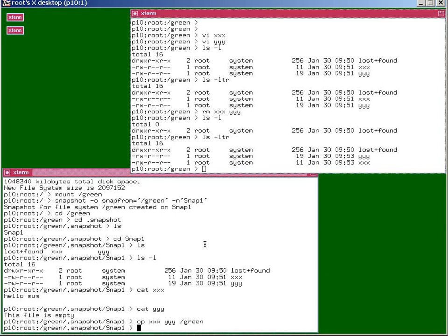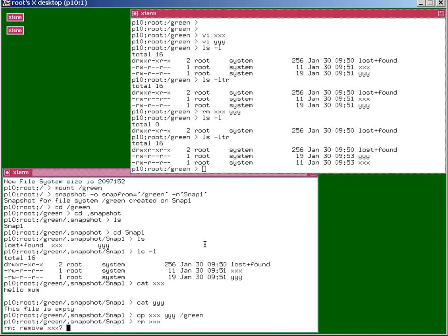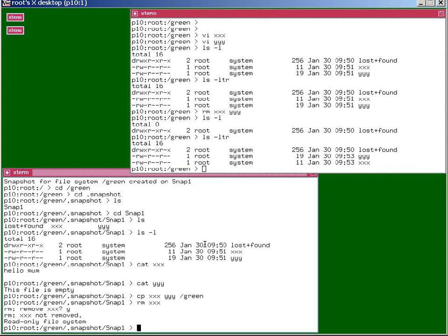One thing, if you were in the snapshot here and we try to remove a file, it says read-only. It's a read-only file system.